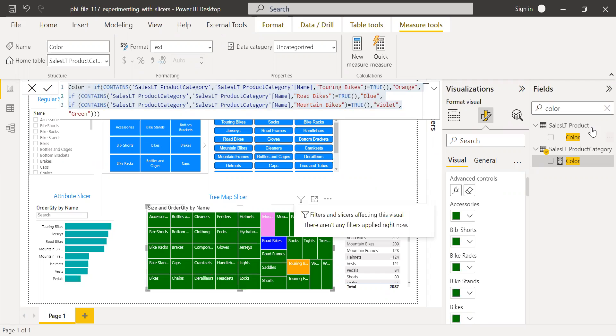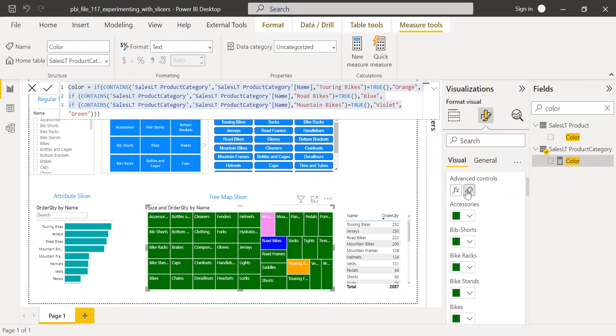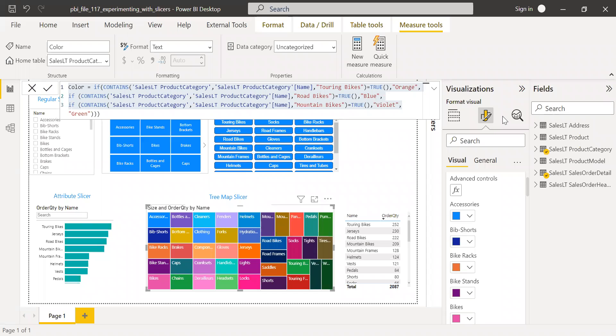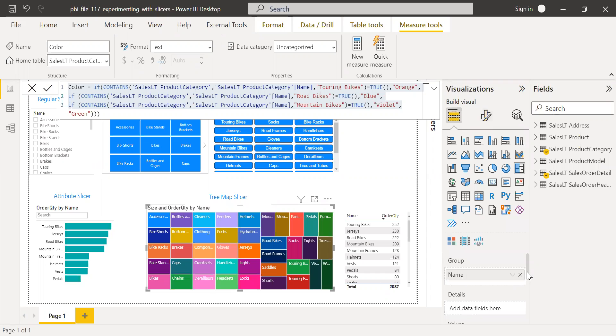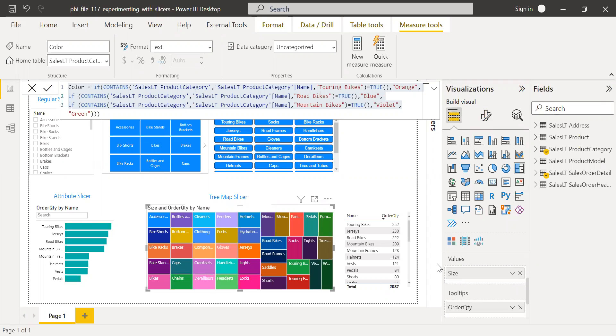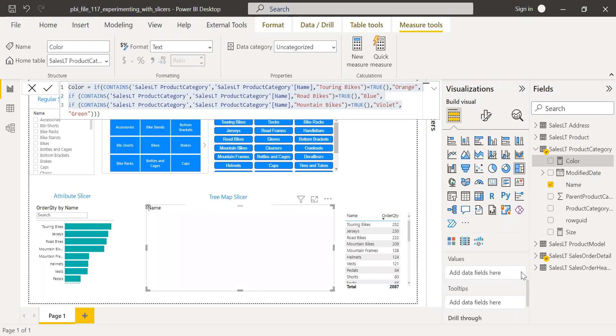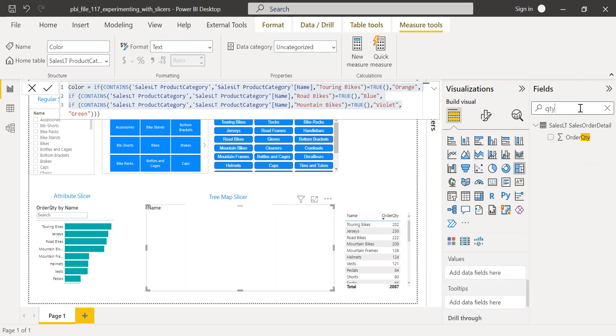And then let me remove this now. Let me clear this. And then the next important feature is, let's say, if you want to change the size based on the values. We still have an option here. What I'm going to do is, for values, let me remove the one which I have here. Let me remove the tooltip as well. What I'm going to do is I will use the order quantity.